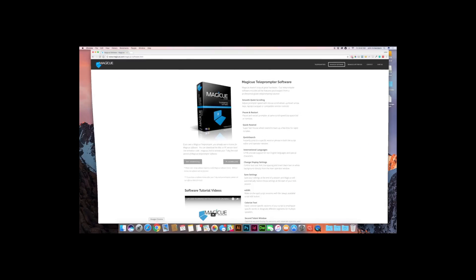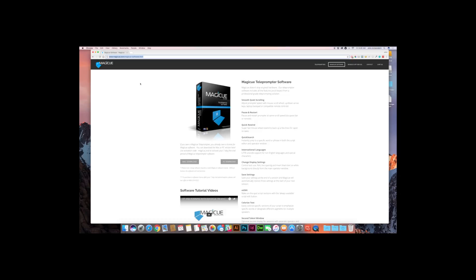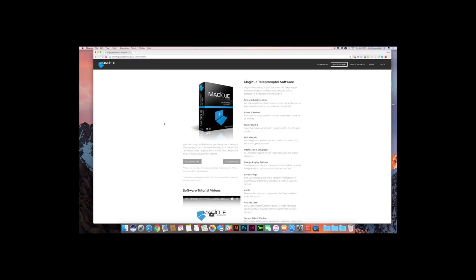So I'm going to open up Chrome here, and I'm on the MagicQ teleprompter software page, which you can get to by going to this link right up here in the search bar, magicu.com slash magicu hyphen software dot html. So once you're on this page, you're going to click either the Mac download button or the PC download button, whichever system you're using.